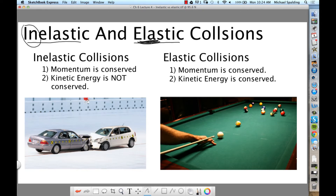What does it mean to say that a collision is elastic? Elastic collisions have two things that are true: momentum is conserved, and kinetic energy is conserved. Momentum and energy are conserved in an elastic collision.